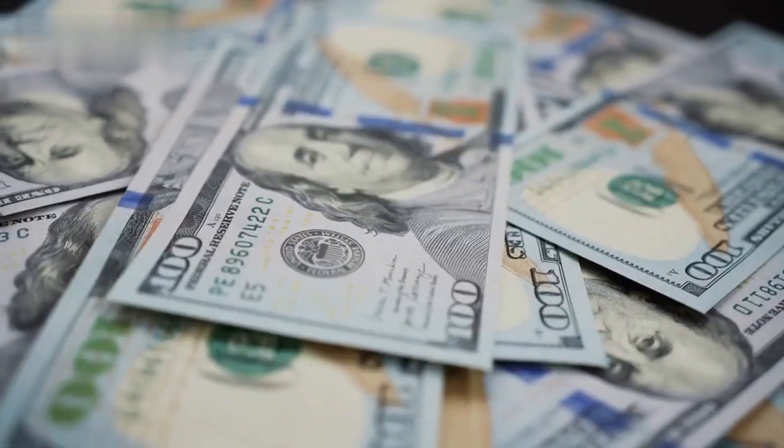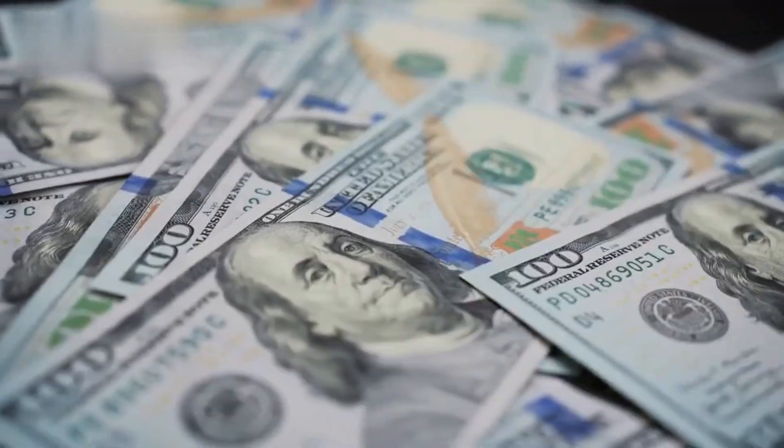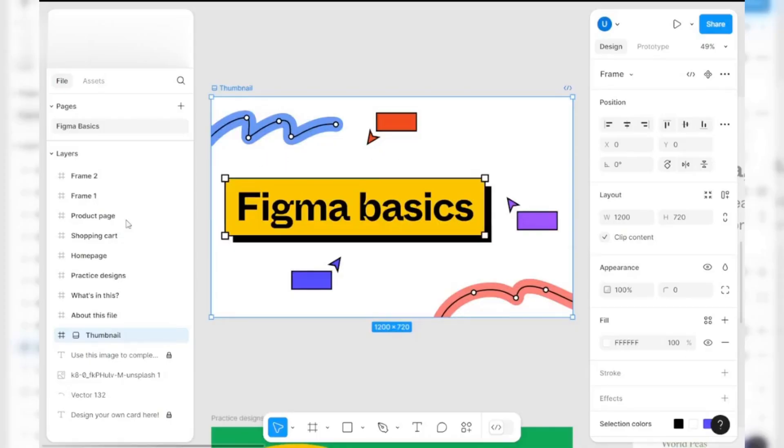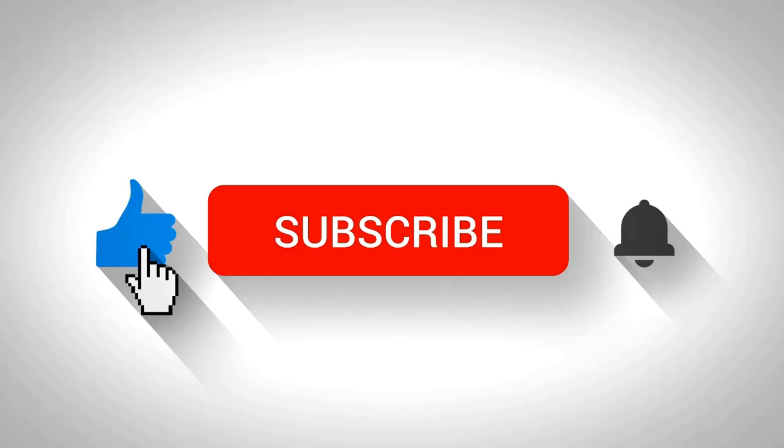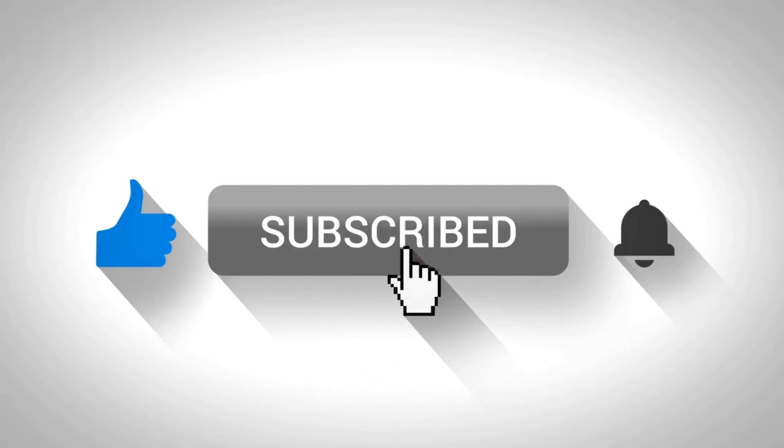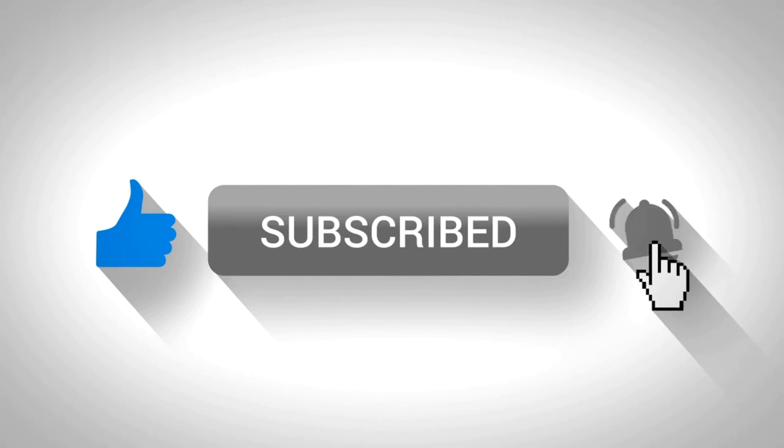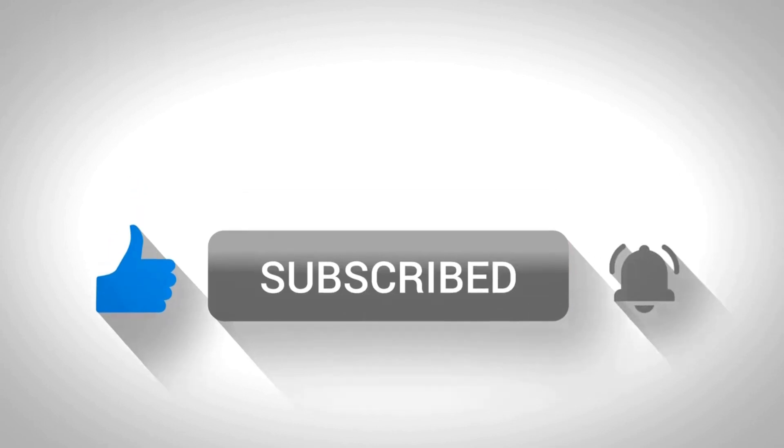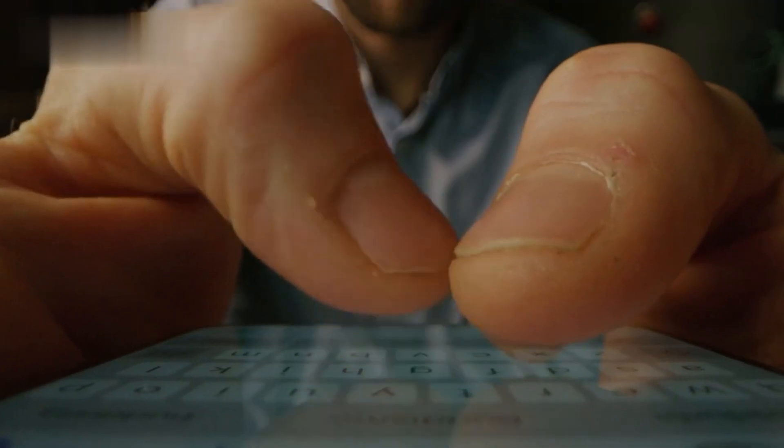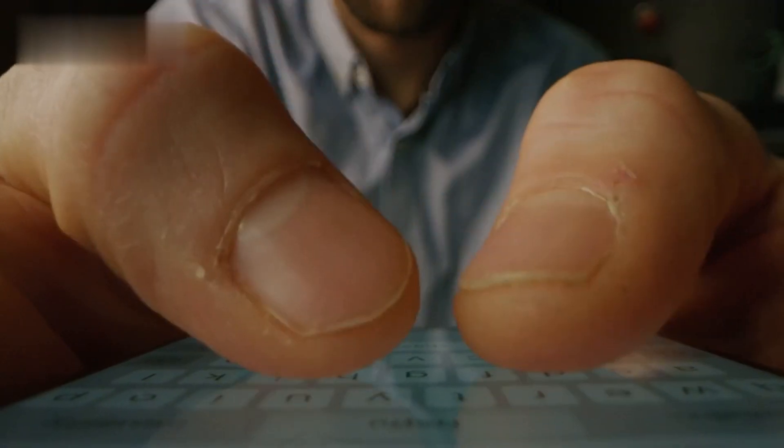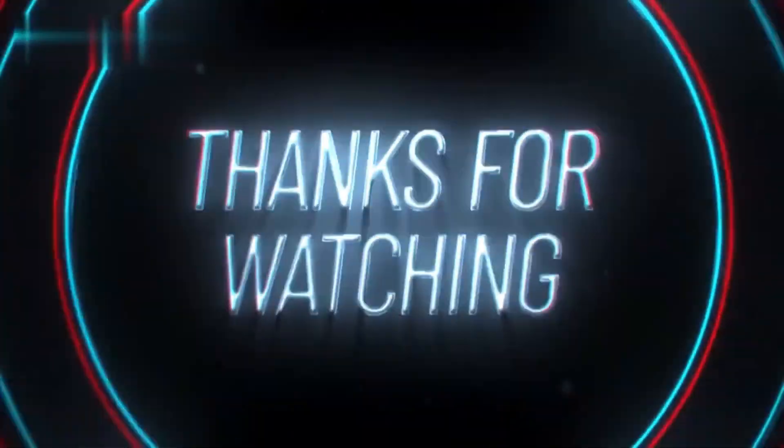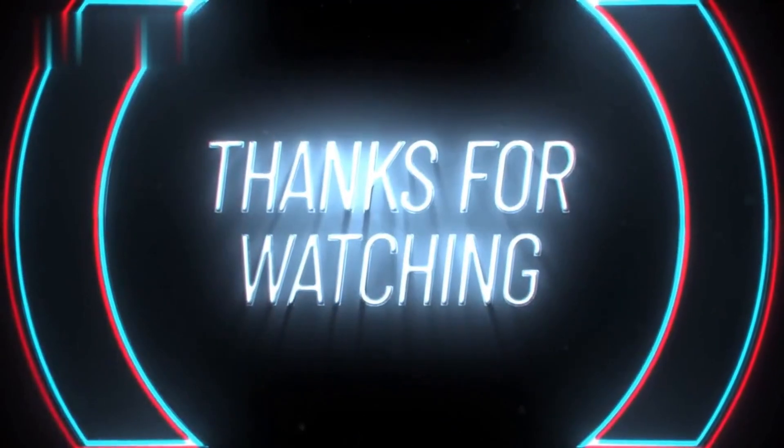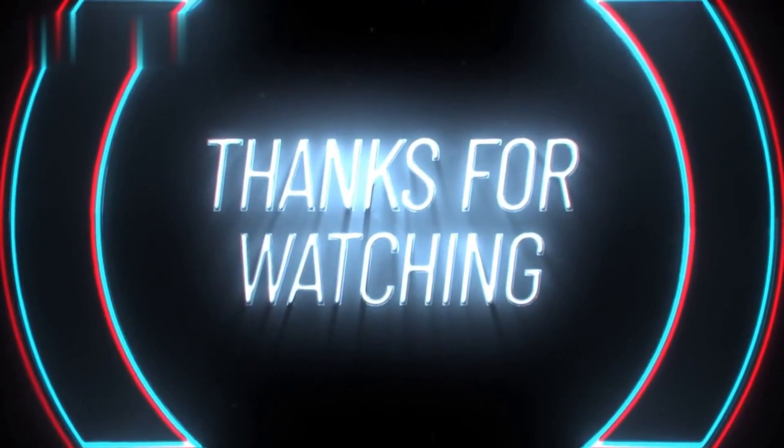And there you have it. Three effective ways to make money with Figma. Whether you're offering design services, selling templates or teaching others, there's plenty of opportunity to turn your Figma skills into a profitable venture. If you found this video helpful, make sure to hit that like button and subscribe for more design tips and tutorials. Drop your questions or ideas for future videos in the comments below. Thanks for watching and I'll see you in the next one.